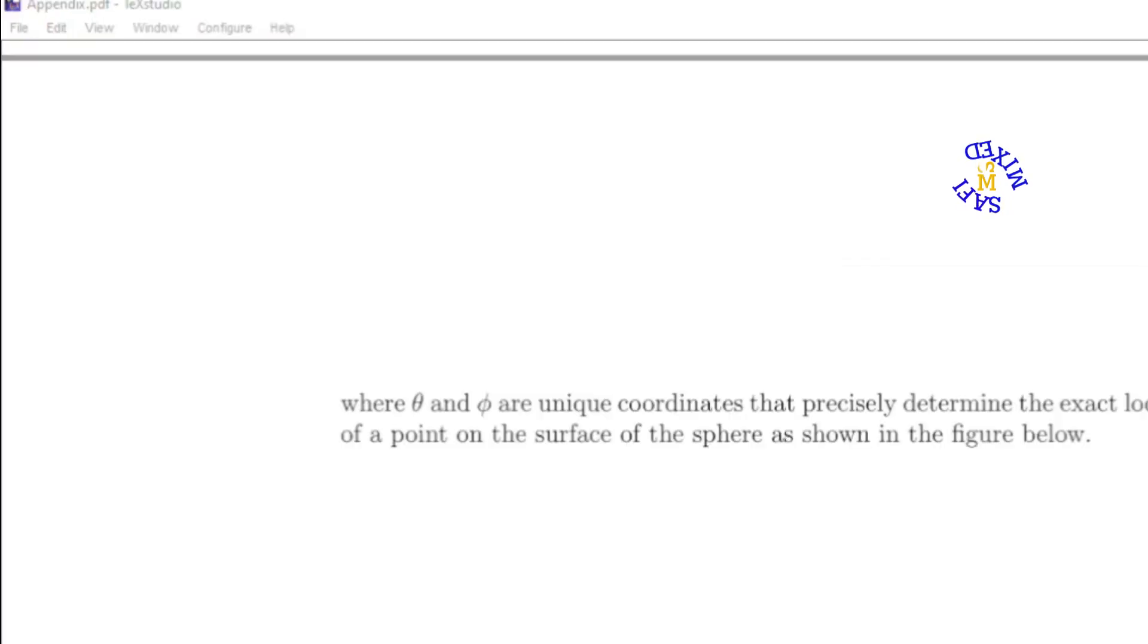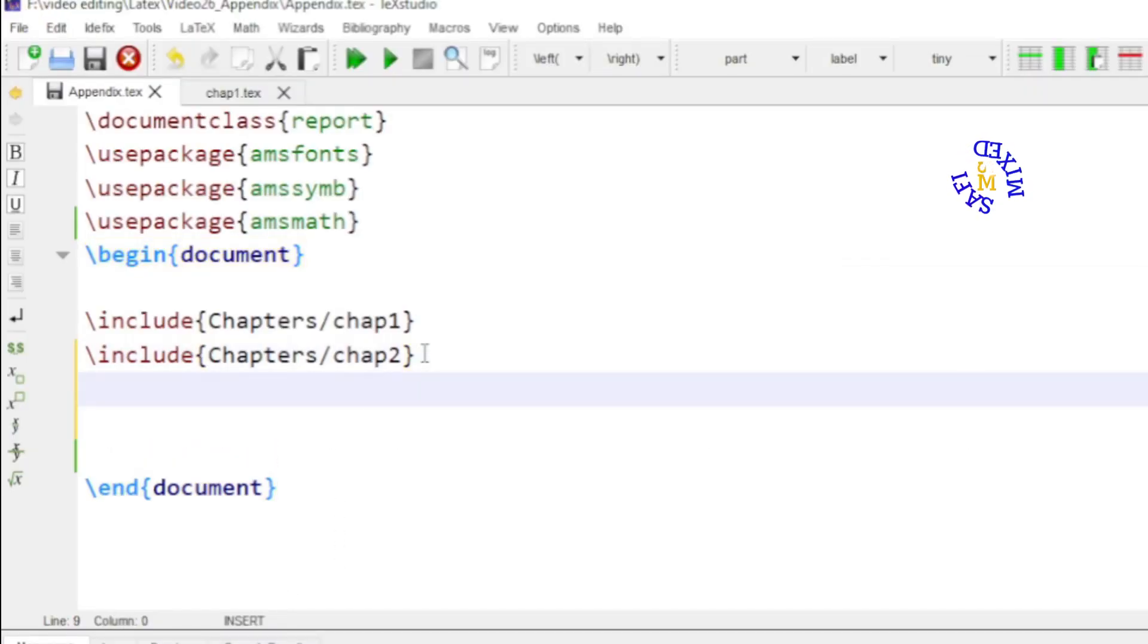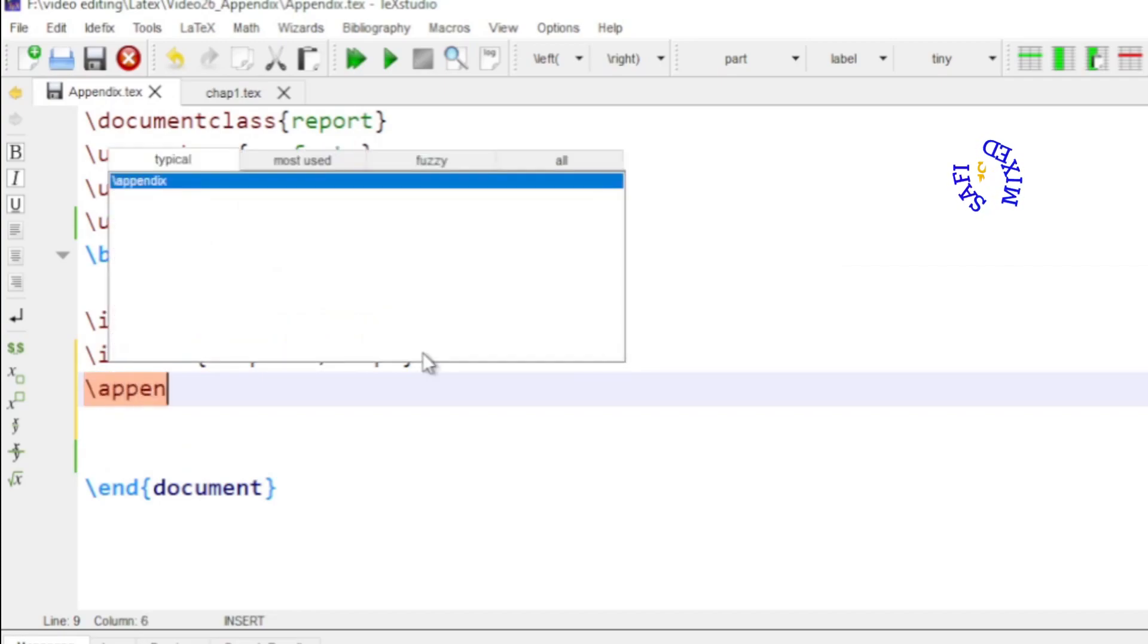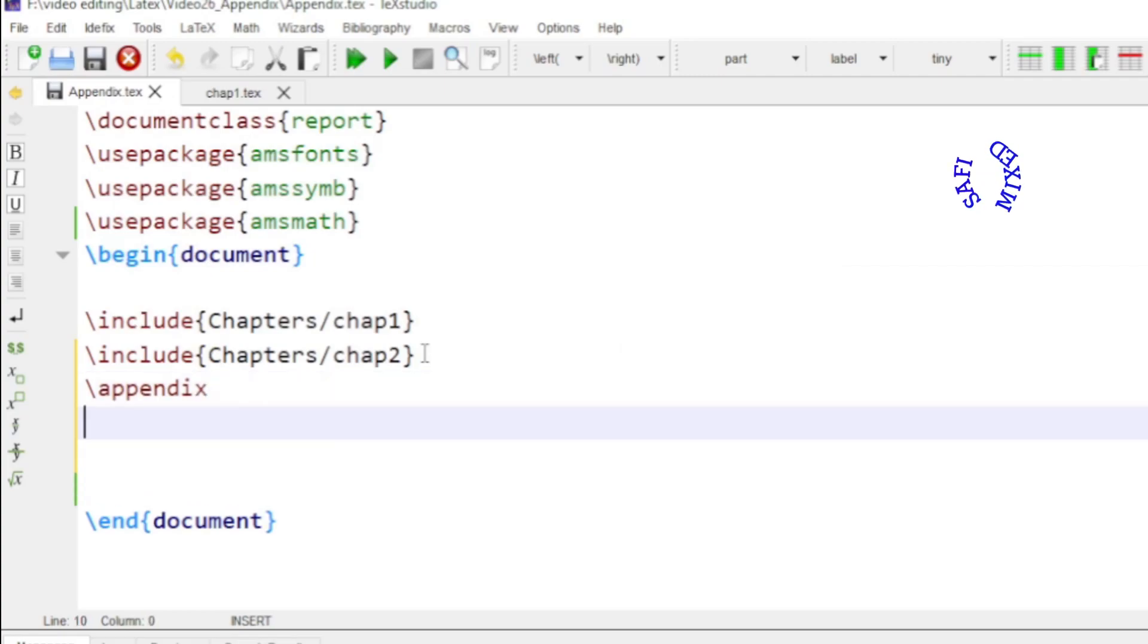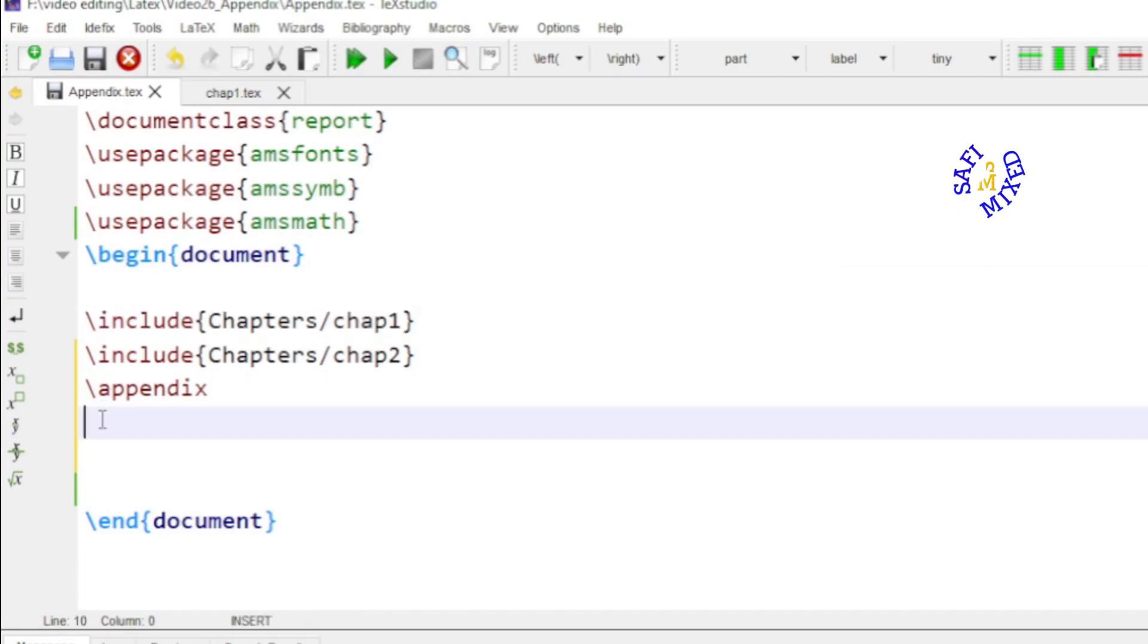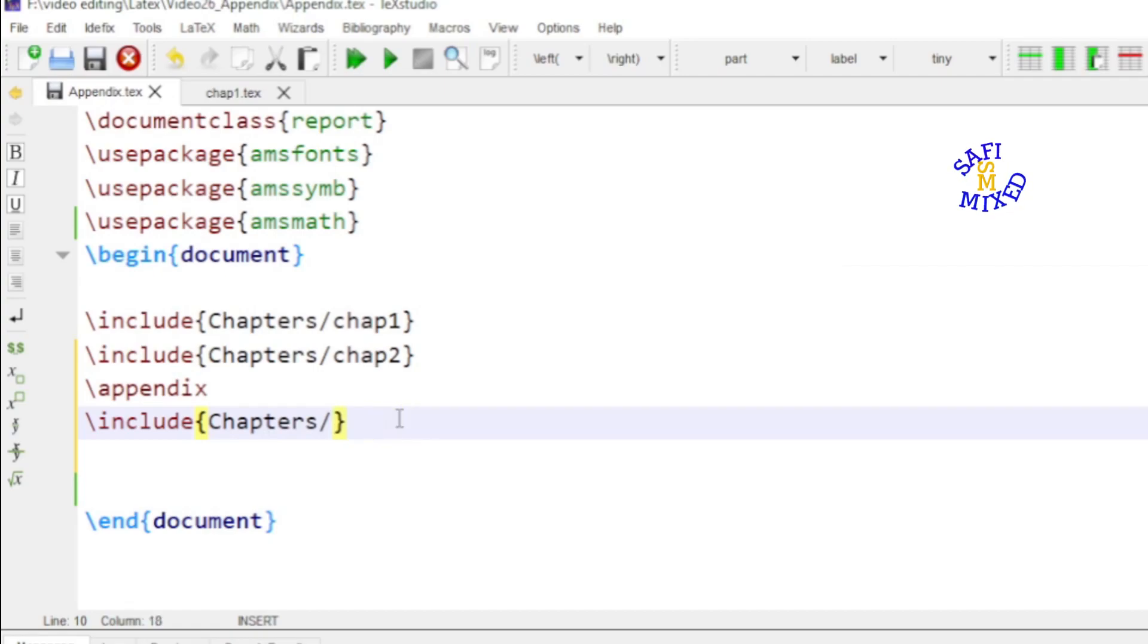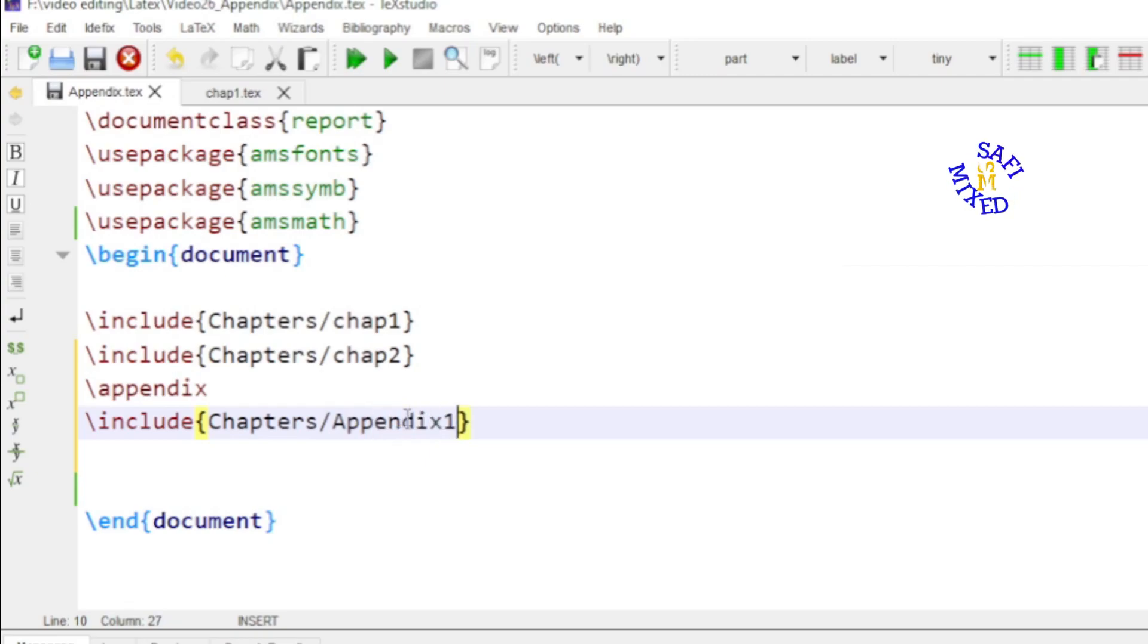So I come back to the main file. And here after the chapters I add the command appendix. And then I again use the same command. I copy this and paste it here. And since the appendices are also inside the folder chapters I leave that path as it is. And I replace the chapter with appendix with the name of the appendix. And I have given the name appendix 1.